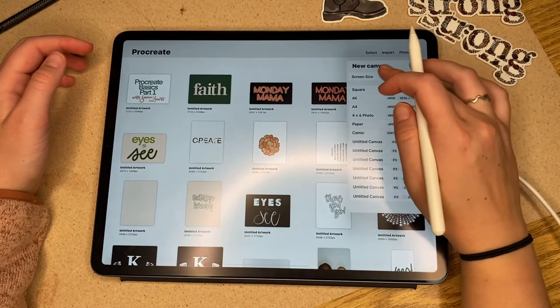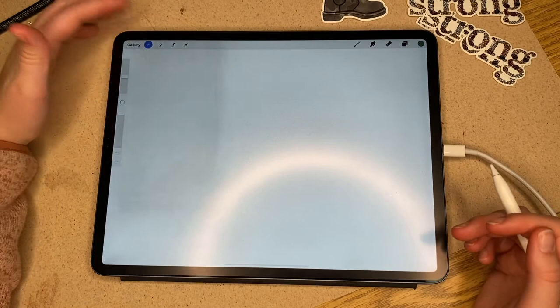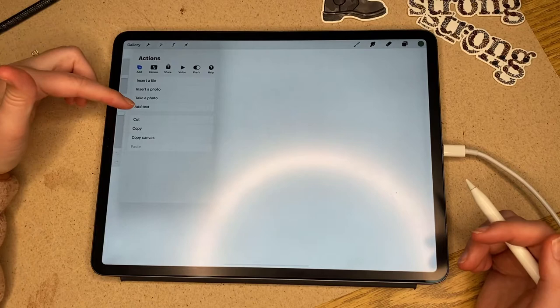We're going to create a new canvas and just hit screen size to start off our first canvas. You can do this side by side with me if you just want to click through. So we've got the actions tab where you can add photos, text, or files.